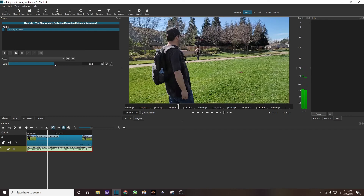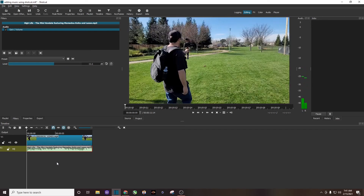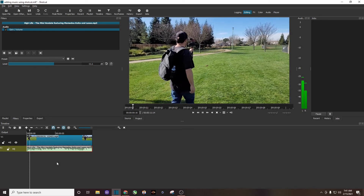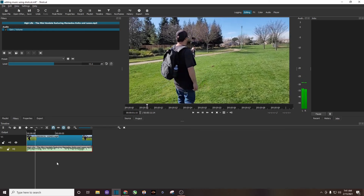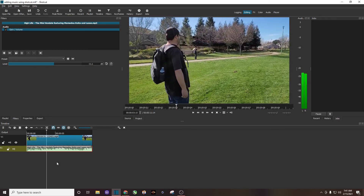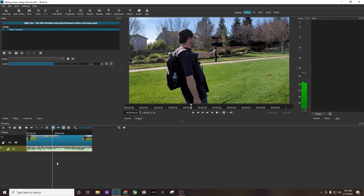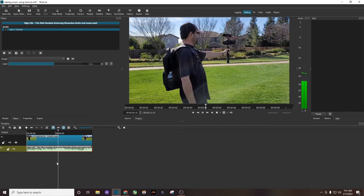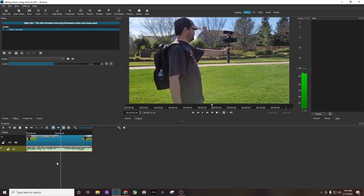So let's turn it down just a little bit like so. We're going to hit play. And there you go — that is how you add music to your video.